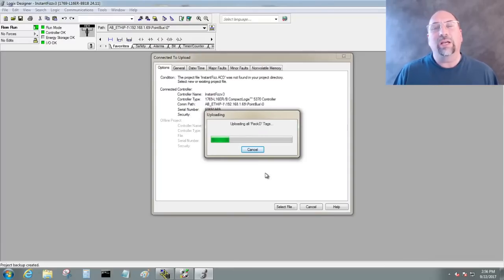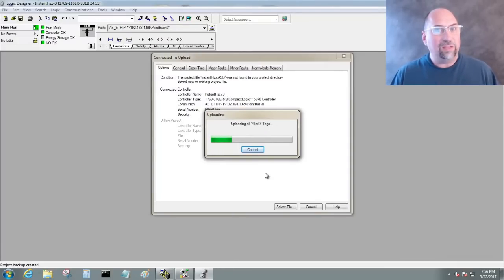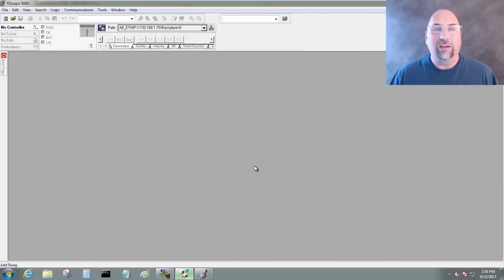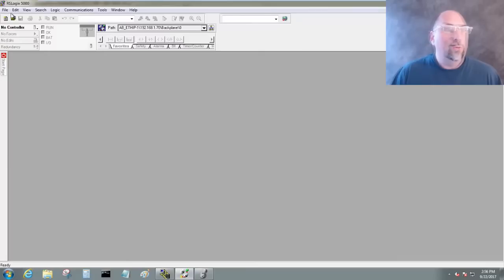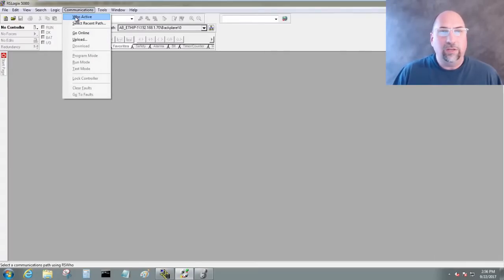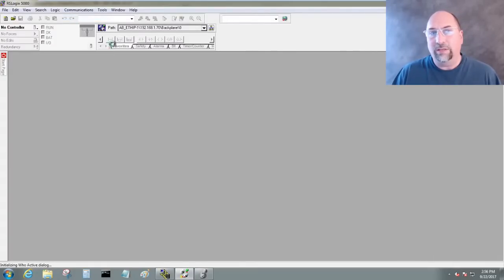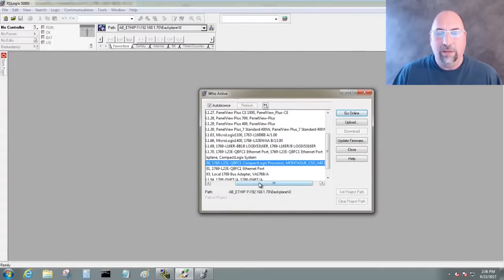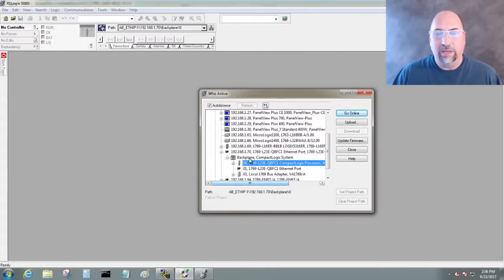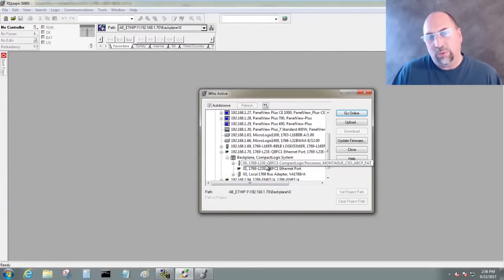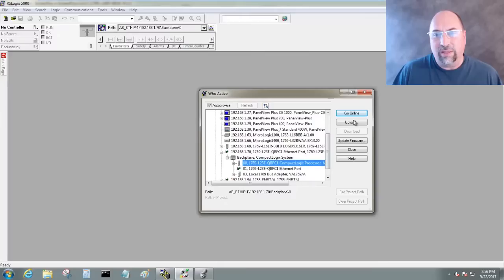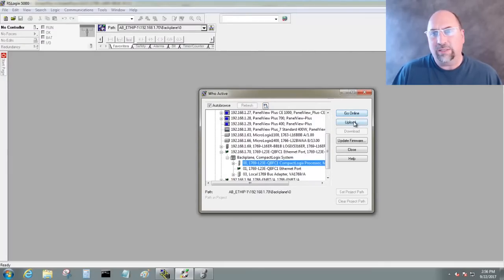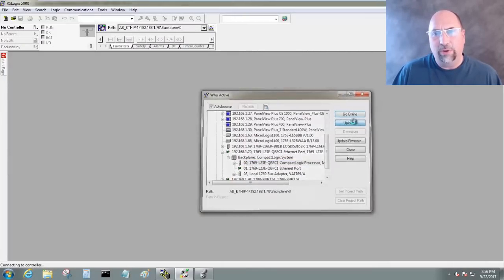Now if you want to see how to do it in RSLogix 5000, I'll go ahead and do that next here. I already have 5000 open. We'll go Communications, Who Active. Let's select a, I've got another L23 here. Let's select that. And we'll select Upload, or we can select Go Online. Let's go ahead and select Upload.